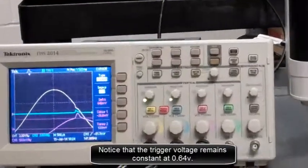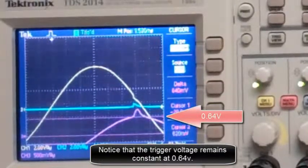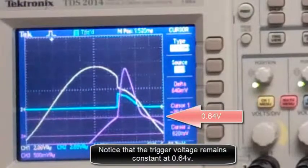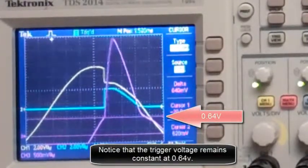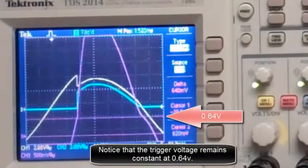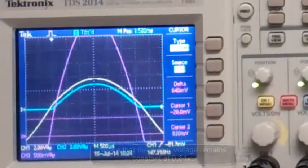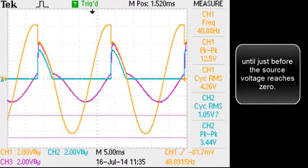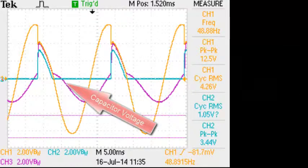Now focus on the trigger point. Notice that the trigger voltage remains constant at 0.64 volts. Note that the trigger voltage remains constant at 0.64 volts. Now focus on the capacitor voltage. Notice that the capacitor voltage is the same as the source voltage until just before the source voltage reaches zero. That's the capacitor voltage — it's the same as the source voltage in that region.